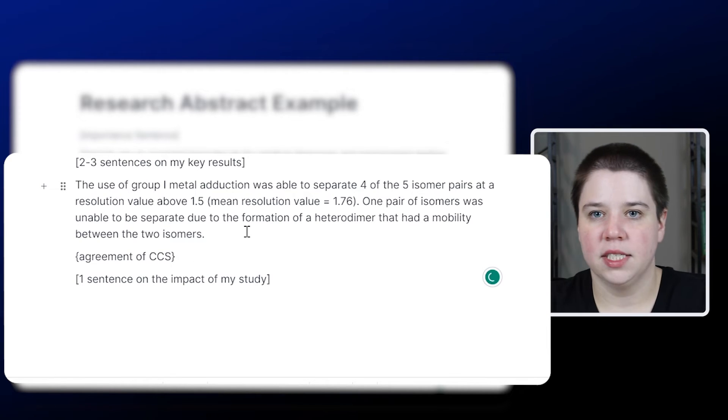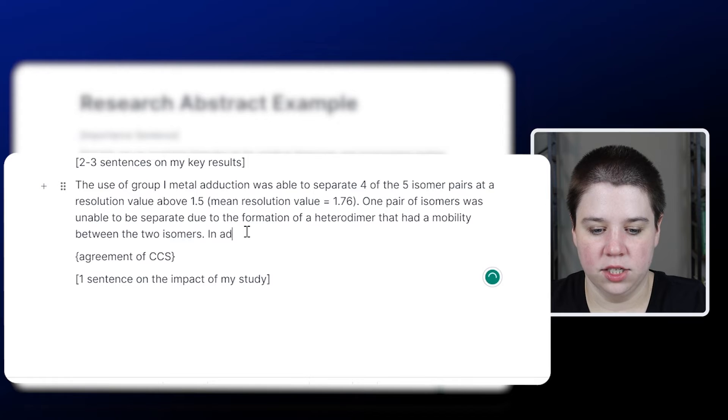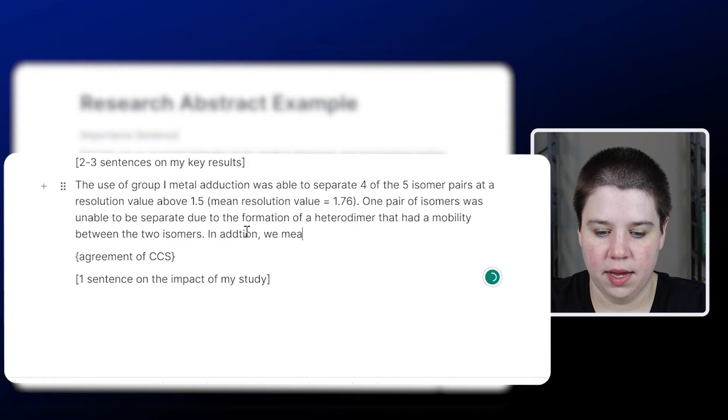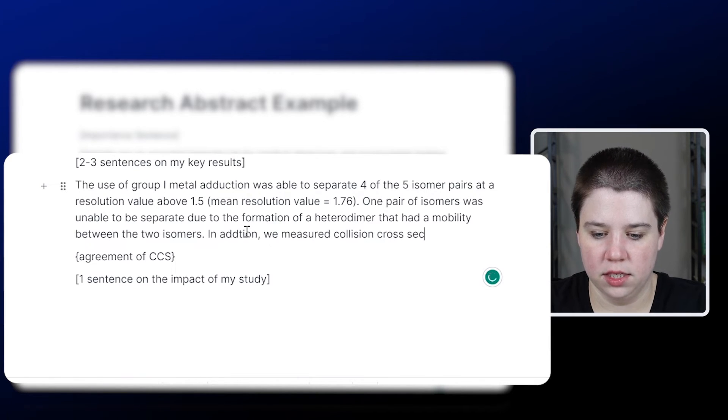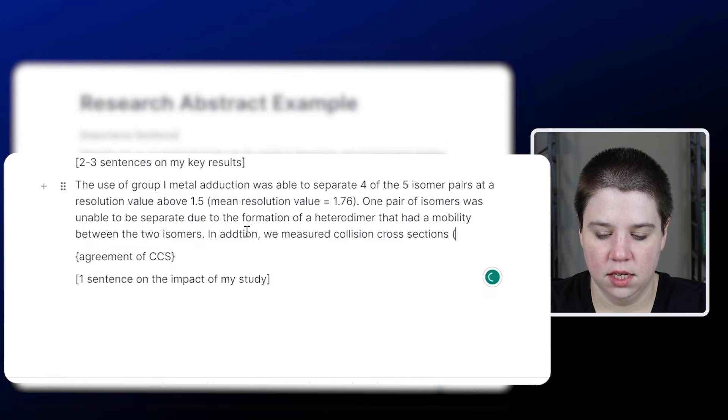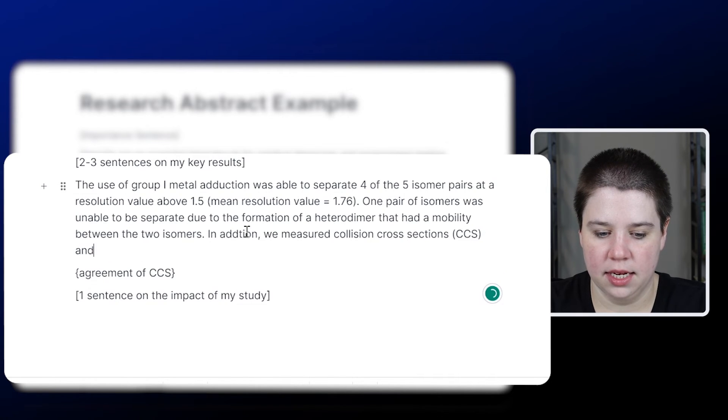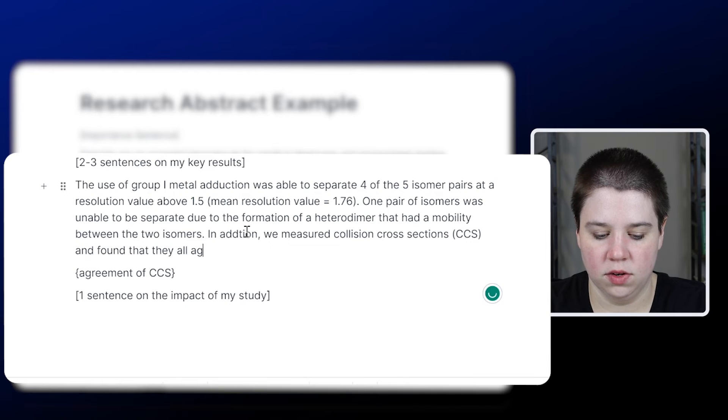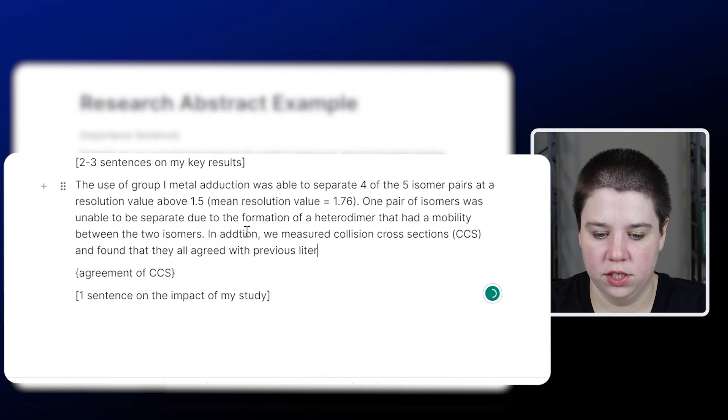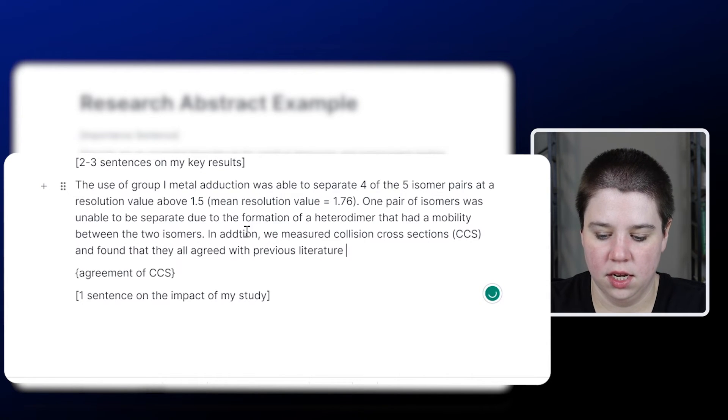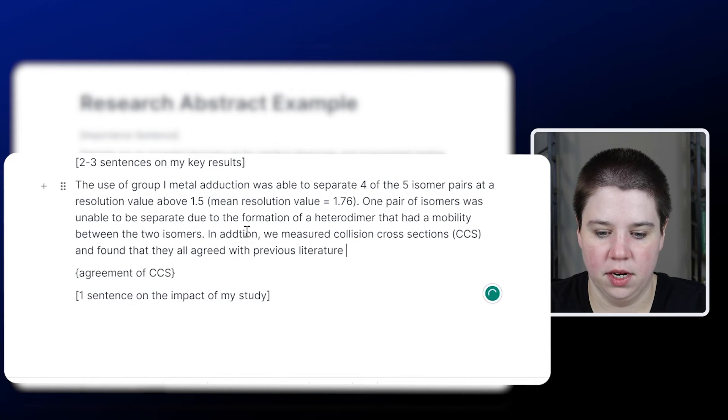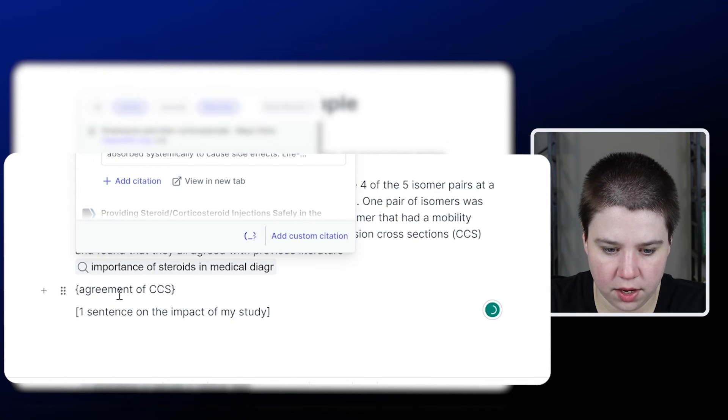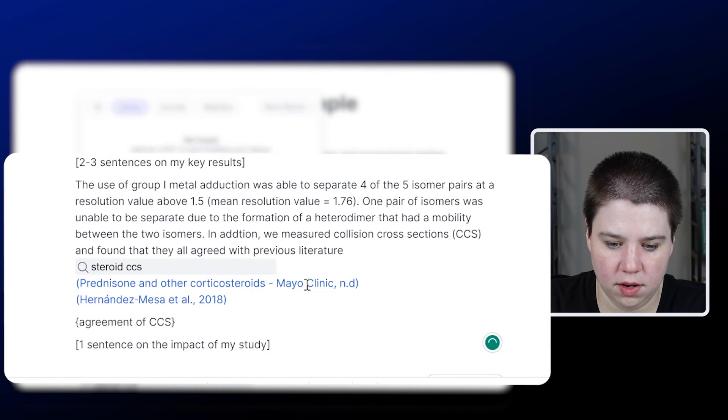And then the agreement of a CCS is, in addition, we measured collision cross sections, CCS, and found that they all agreed with previous literature. And then I would cite here. So I'm going to go to my library, and I can add in this citation here.